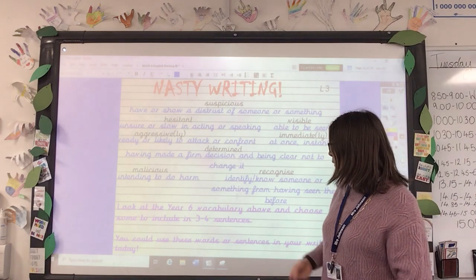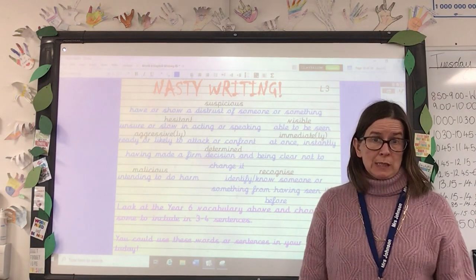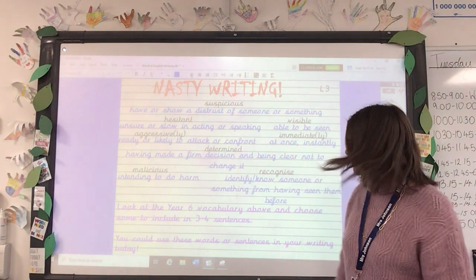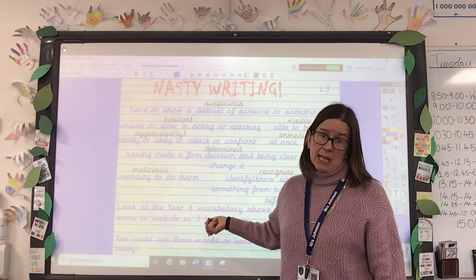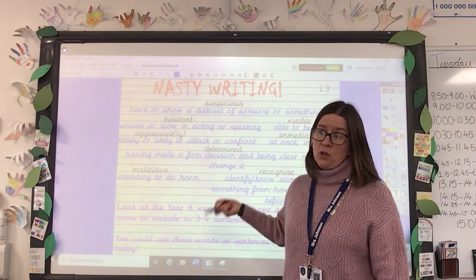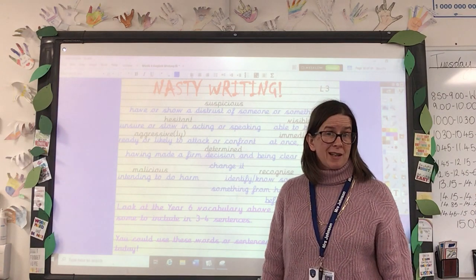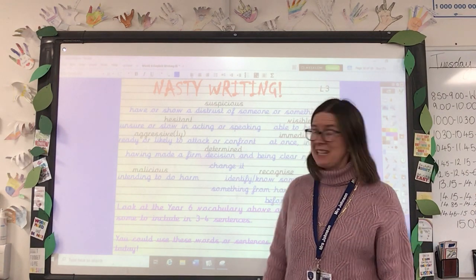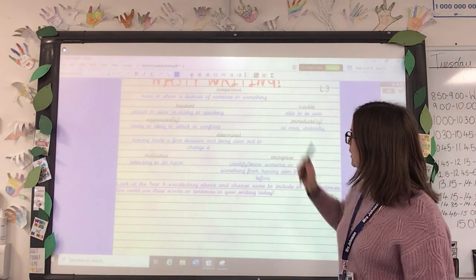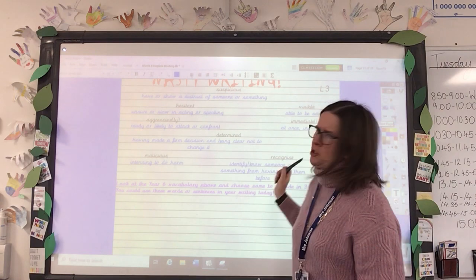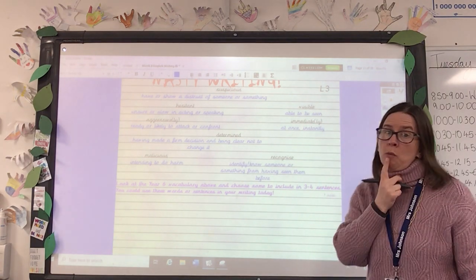You need to write some sentences that use these words — some good Year 6 sentences. The idea is that you could try to use some of these words in your writing for today. This board is a bit easier for me to write on, so I'm going to write one sentence just to show you what I might do.